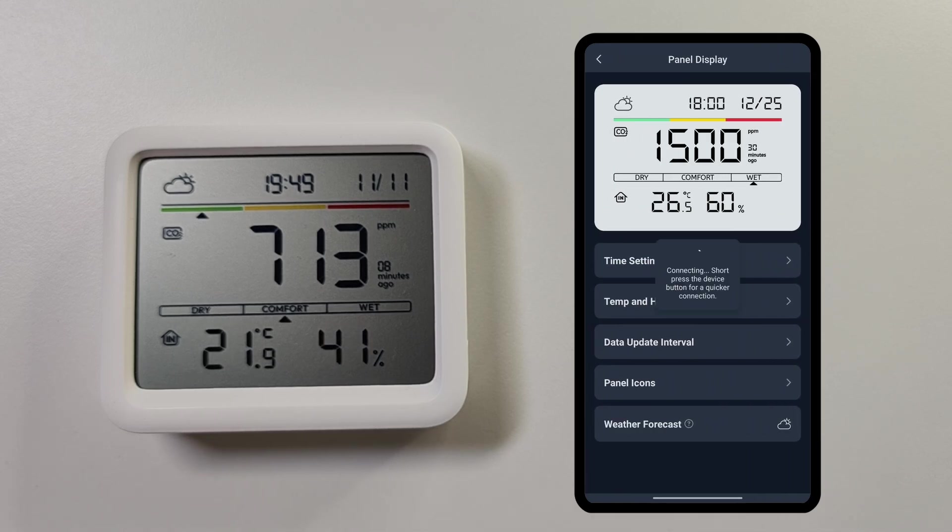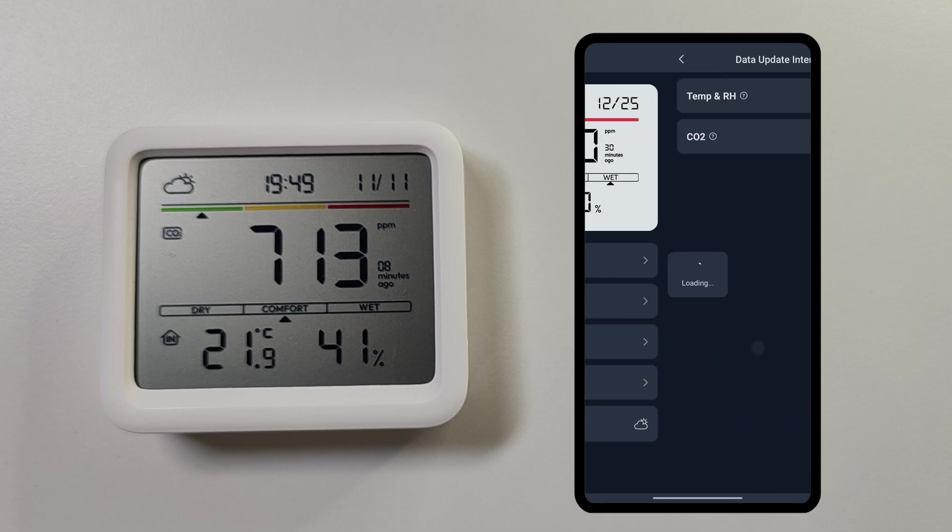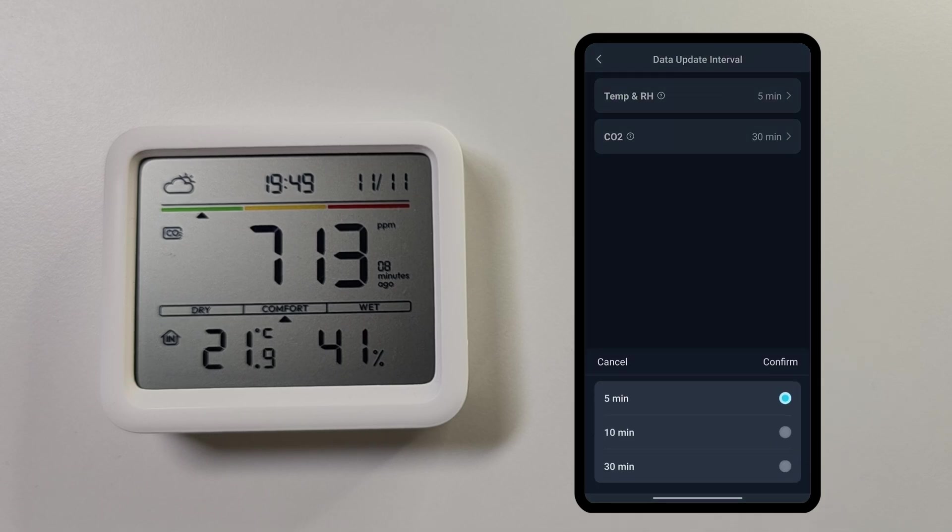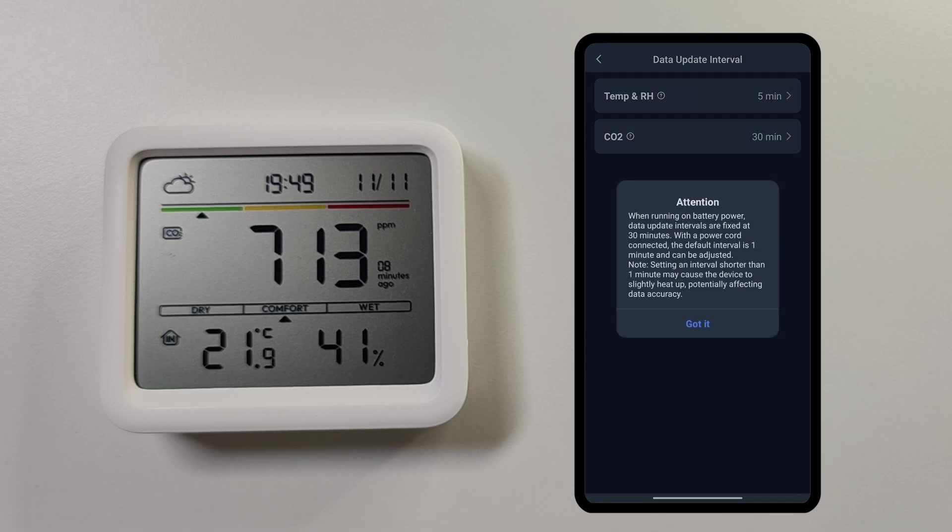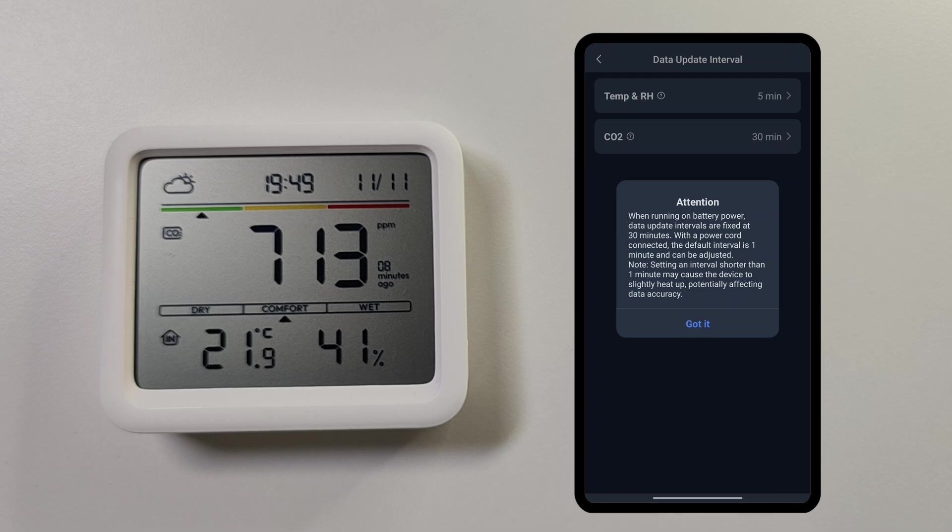Then I can change the data update intervals, which is currently set to 5 minutes for the temperature and humidity, whereas for CO2 you need to make sure that the monitor is connected using a power cord such that you can update the frequency at which the carbon dioxide sensor measures.